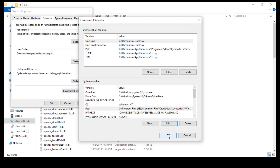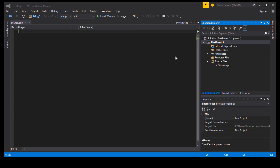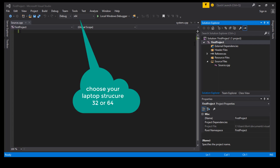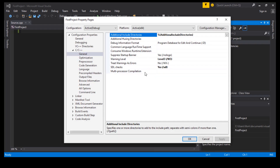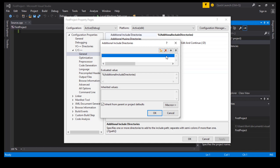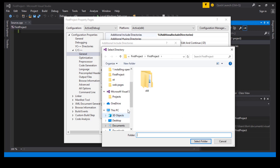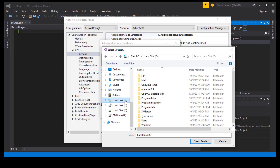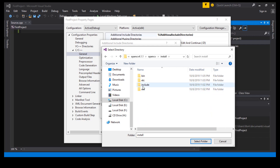Now you have to restart Visual Studio. What we want to do now is include the OpenCV library within our project. Click on the project and select Properties. From the C++ list, click on General, then Additional Include Directories. Go to the OpenCV install folder and select include.